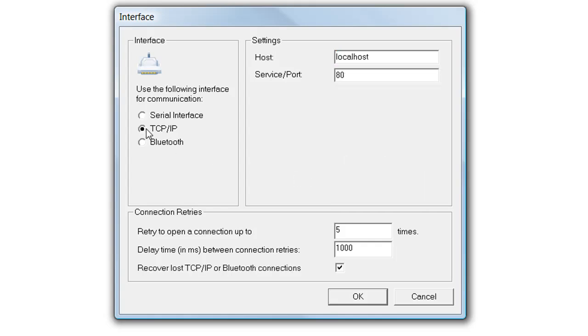For devices connected via network, enter the hostname or the IP address. In addition, specify the TCP IP port number to which T-Wedge should connect to.